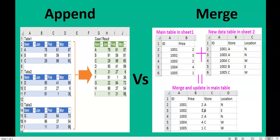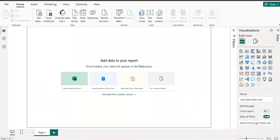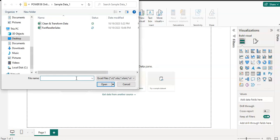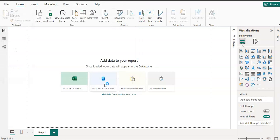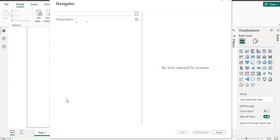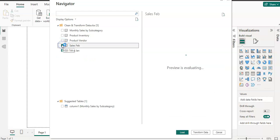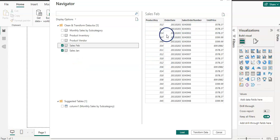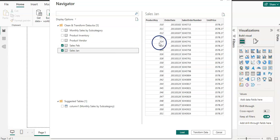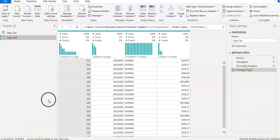I'm going to show it in Power BI. Here I am on the Power BI Home tab. My data file is in Excel, so I'm going to get data by clicking Excel. I open the file called 'Clean and Transform Data.' I have multiple worksheets in this file, so I'm going to click Transform Data, which will bring me to Power Query.